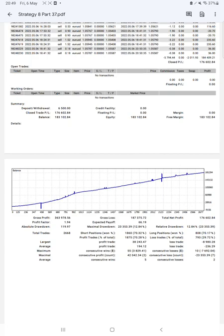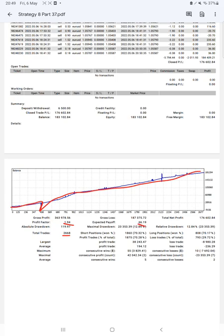The next portion is trading account statistics from the statement. Here is a graph constantly growing. Profit factor is 1.94, total number of trades are 2,668, expected payoff is $66, average profit and loss is $194 and $236, which means the risk reward ratio is 1 to 0.82.